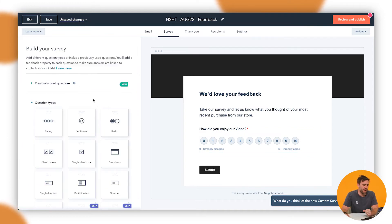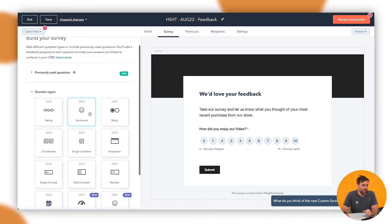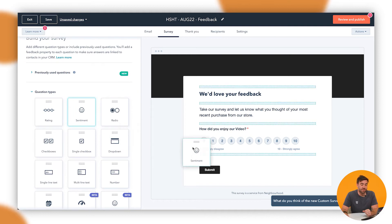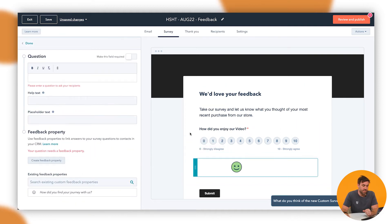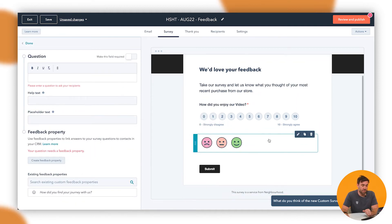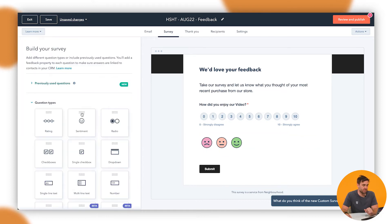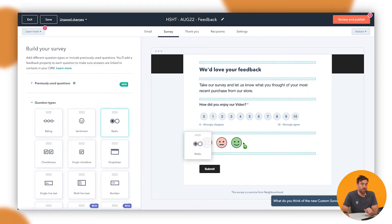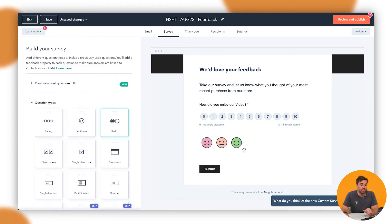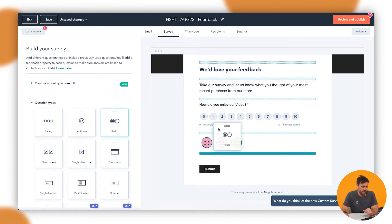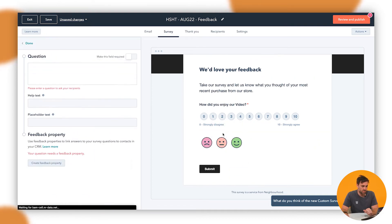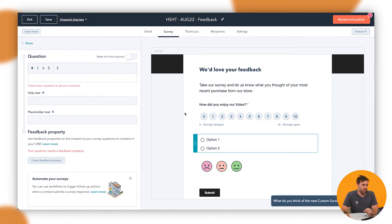If we go back, we've got sentiment. So if we drop that down there, we can sit there and we've got three - smiley, okay, and sad. That's from the customer satisfaction one as well. So we can ask specific questions, radio buttons. So we might want to sit there and we can do radio buttons here.